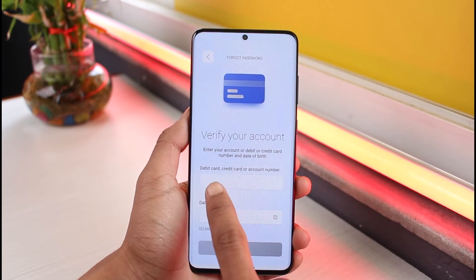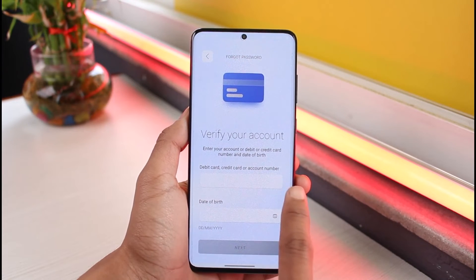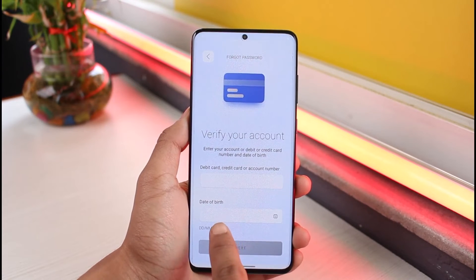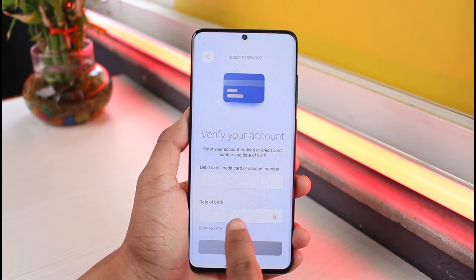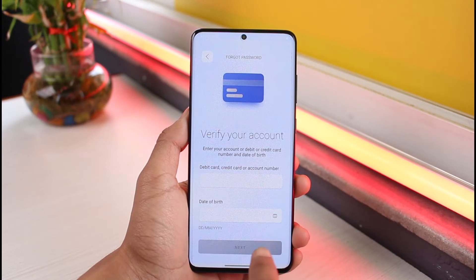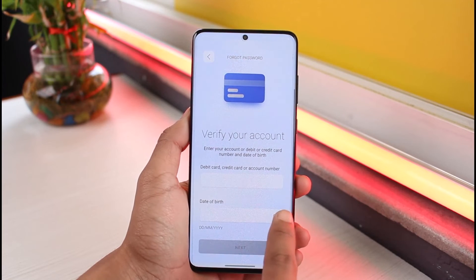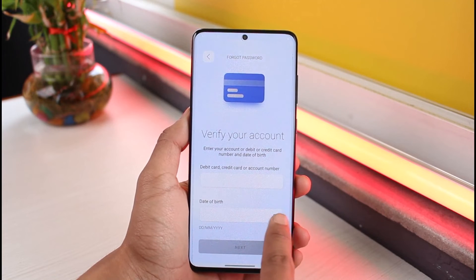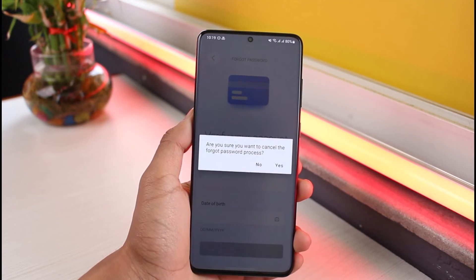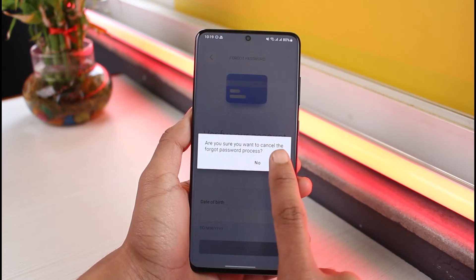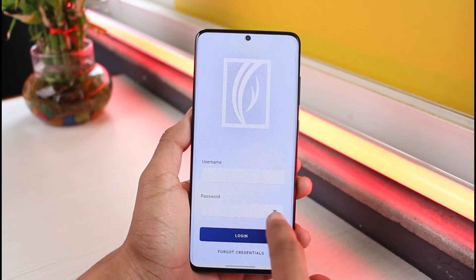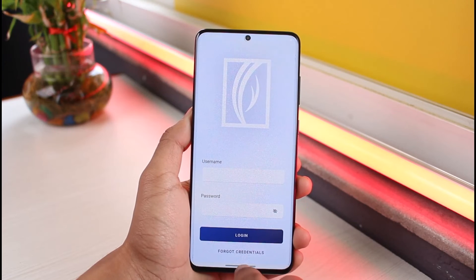If you forgot your password, tap on 'Forgot Password,' then verify your account with your debit card, credit card, or account number, as well as your date of birth, month, and year. Tap on Next and follow the on-screen instructions to successfully gain access back into your account.